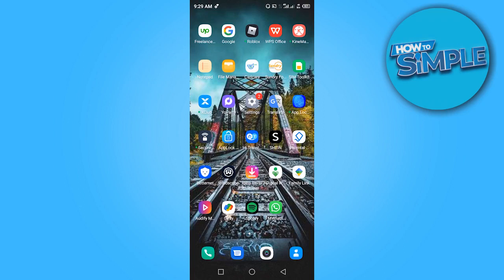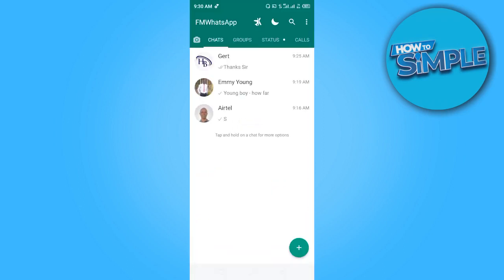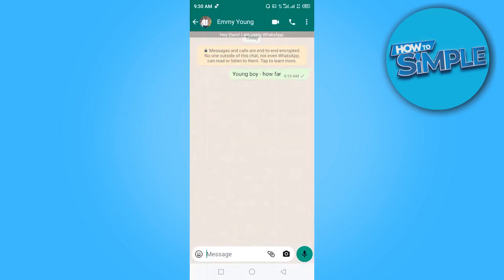That's a little tip for you there. Let's go ahead and open the app. Once you're in here, what you want to do is select a chat — I'm going to select Emmy Young. WhatsApp FM actually has features that enable you to change your voice when talking to your friends, your family, and whoever it is that you want to use this voice changer with.